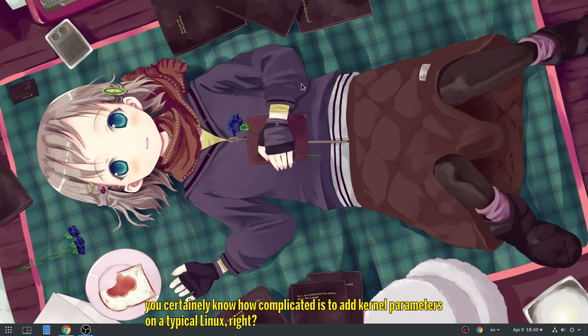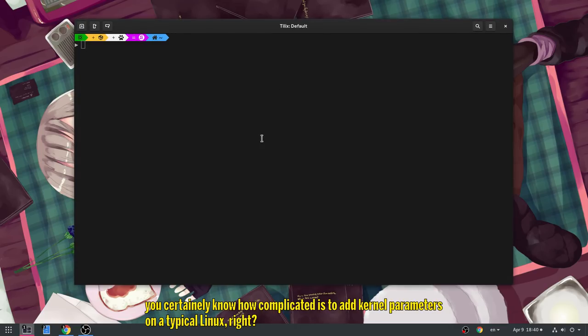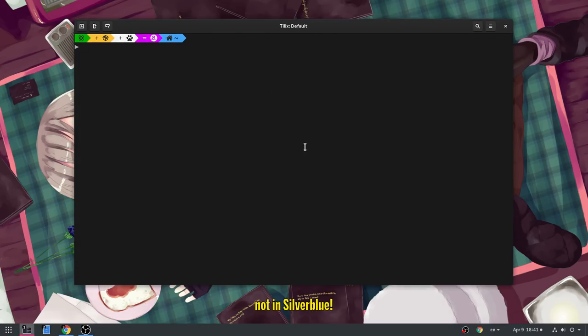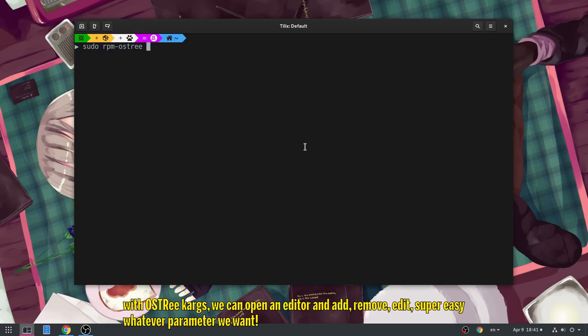You certainly know how complicated it is to add kernel parameters on a typical Linux, right? Not in Silverblue! Check this out! With OSTreeKARGs, we can open an editor